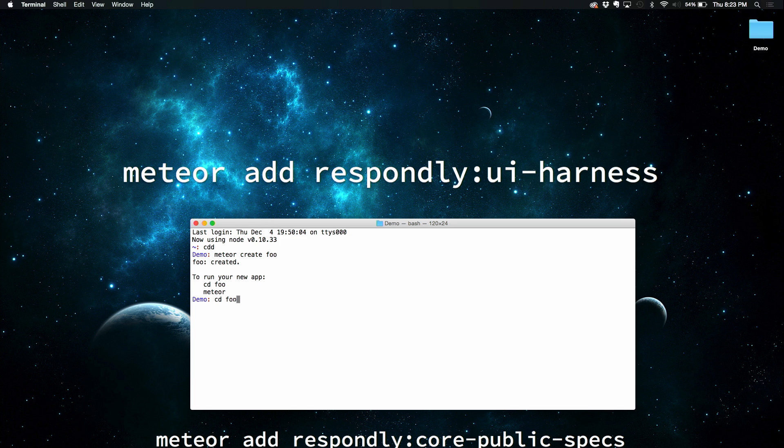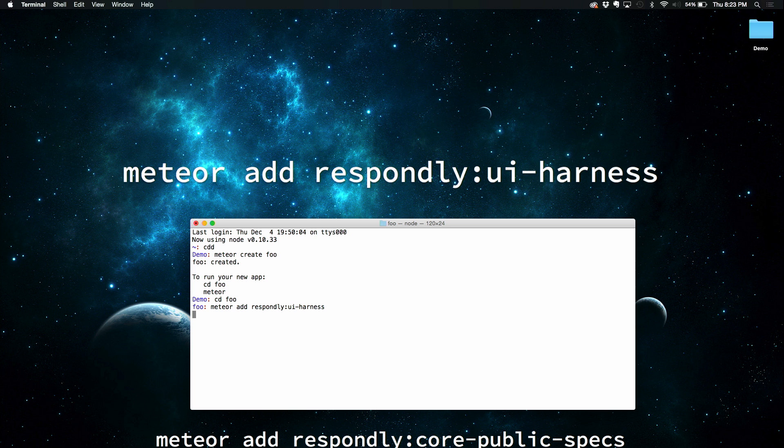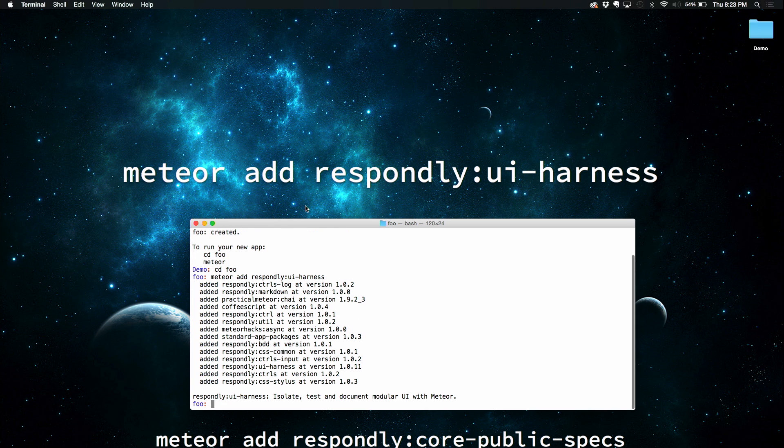I'll cd into foo. And let's add a package. So Meteor add respondly... if I could spell respondly... UI Harness. So that's going to pull the UI Harness package down.